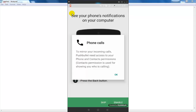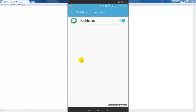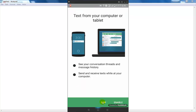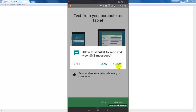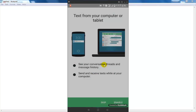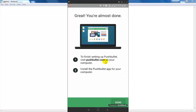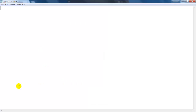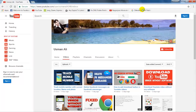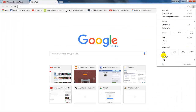Now go to Settings, click on Extensions, and click on Get More Extensions.